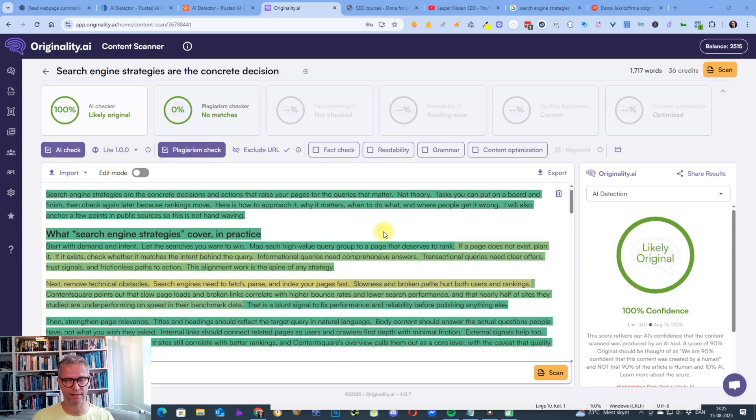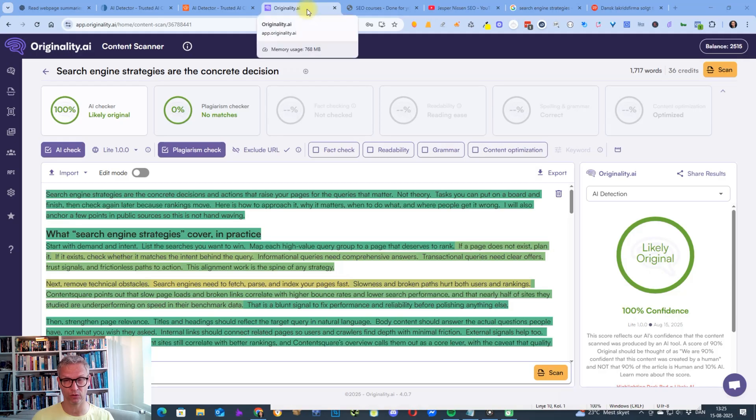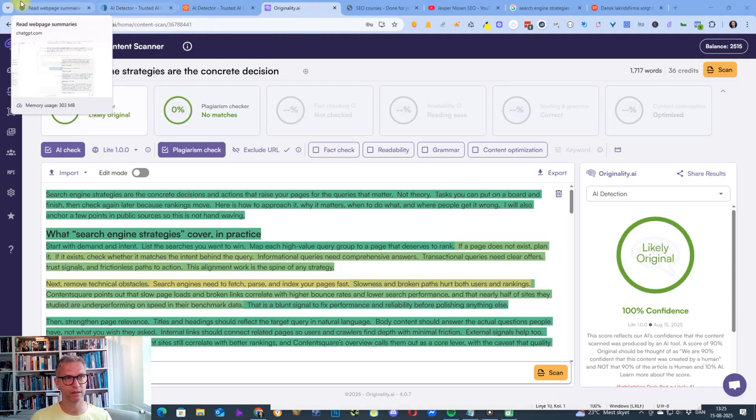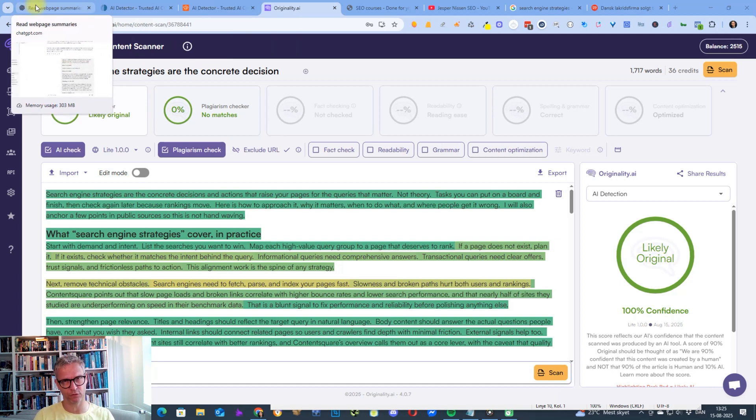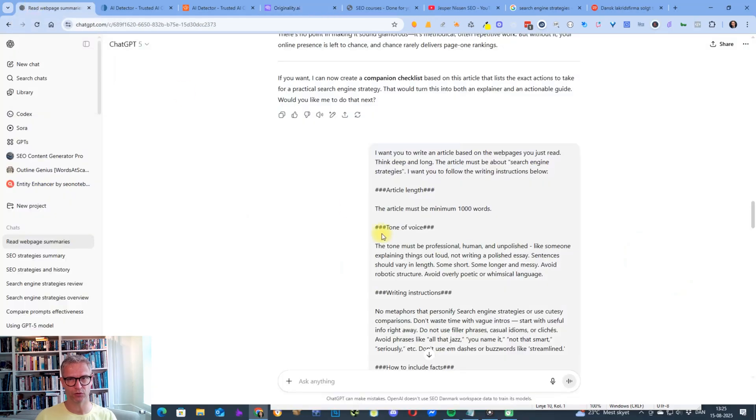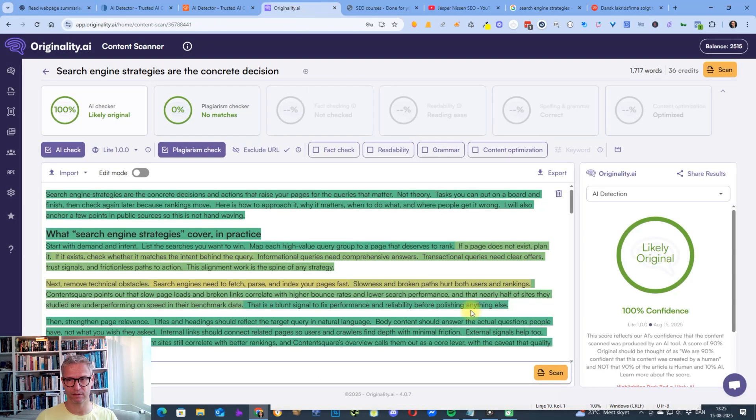So I think that's extremely interesting and extremely important for you to know, for me to know, for all of us, that in order to get the best version of GPT-5, you do need to instruct it to think deep and long. And if you do that, then this is the result. I think that's interesting.